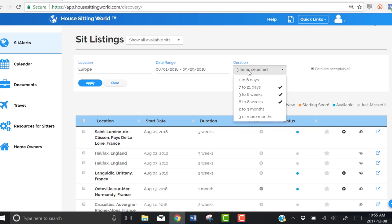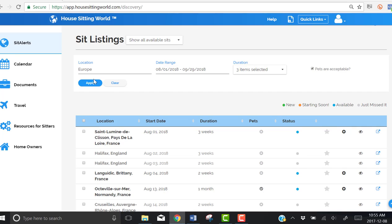To speed things up, we've selected Europe, a date range, and the duration we're interested in. We've also chosen that pets are acceptable.